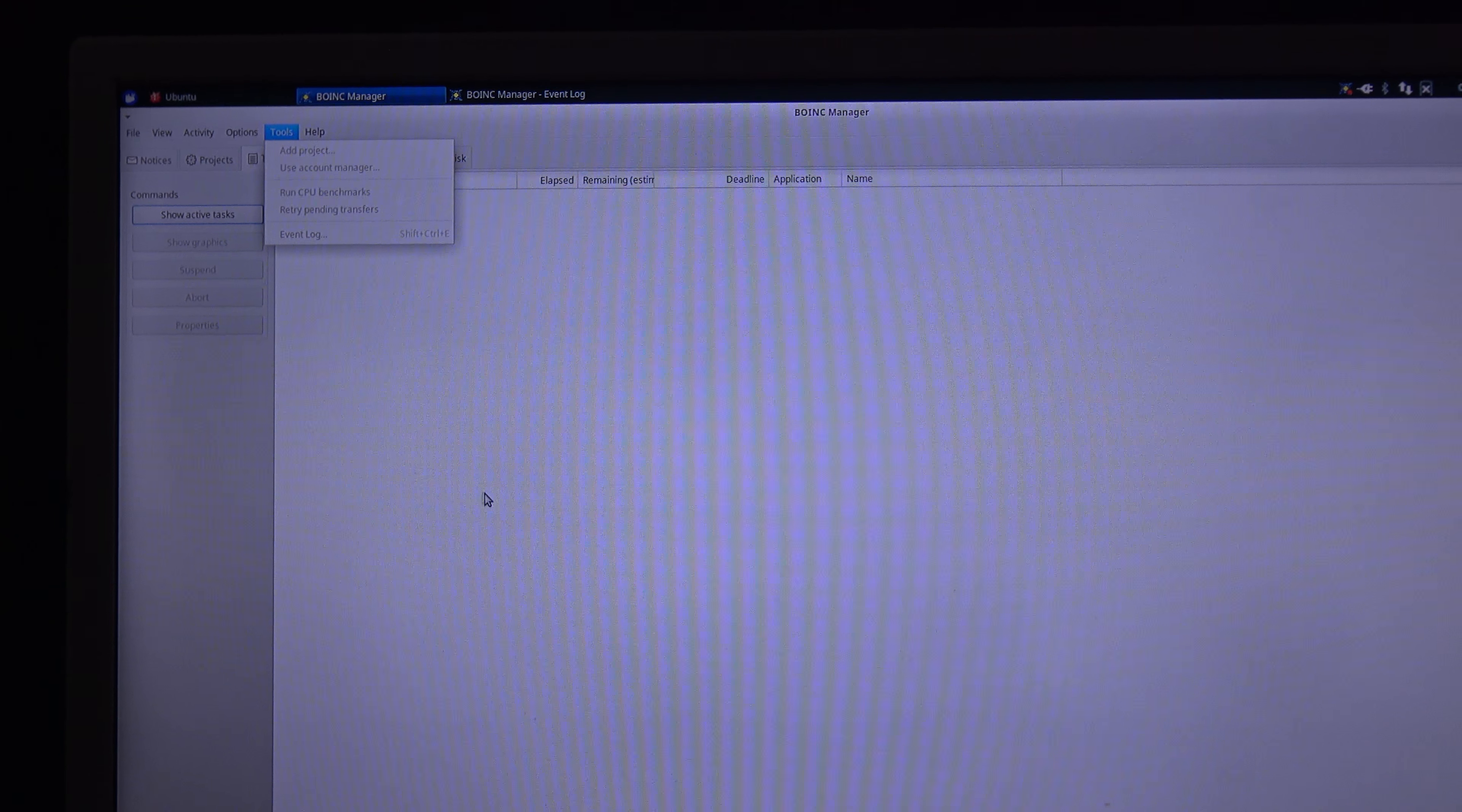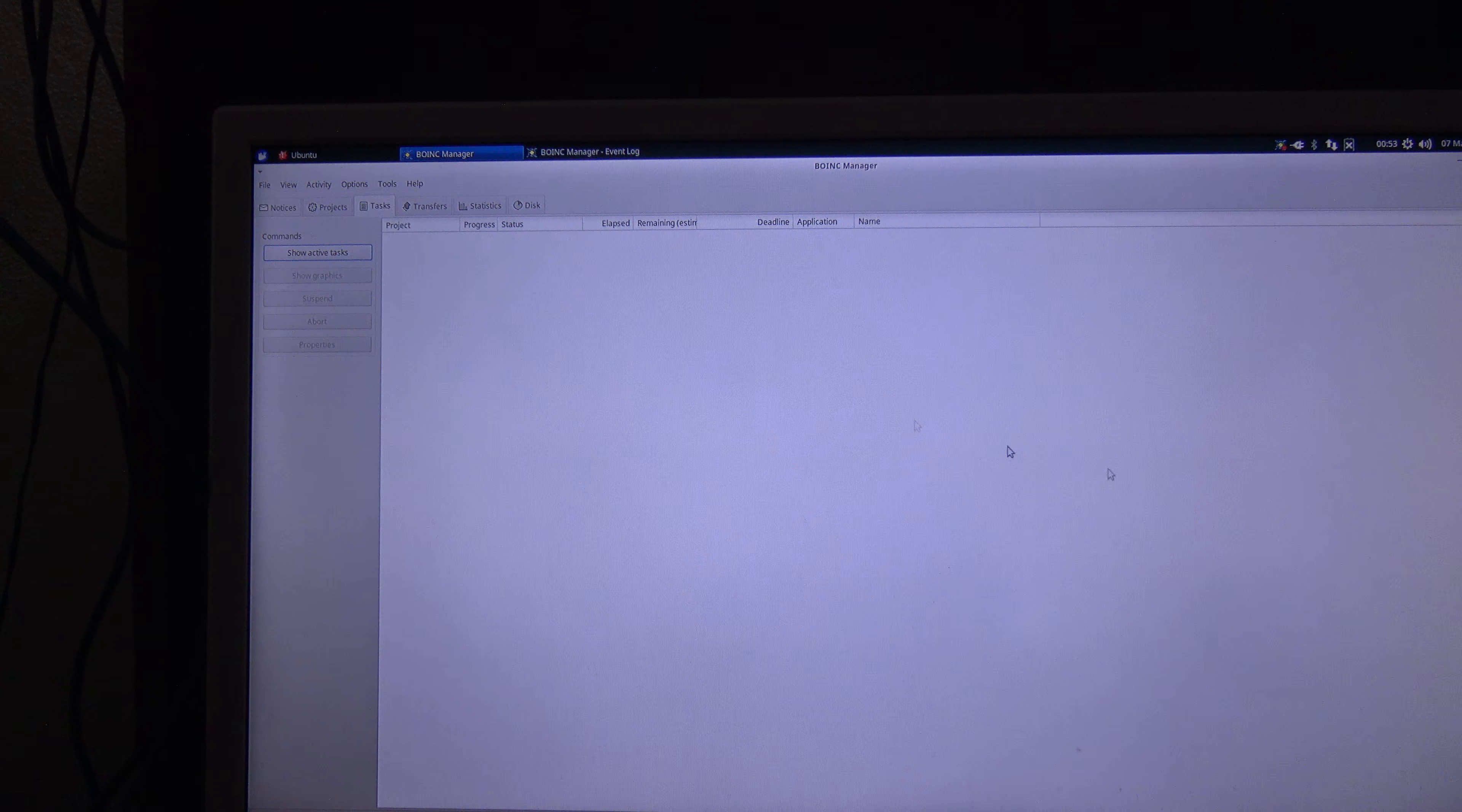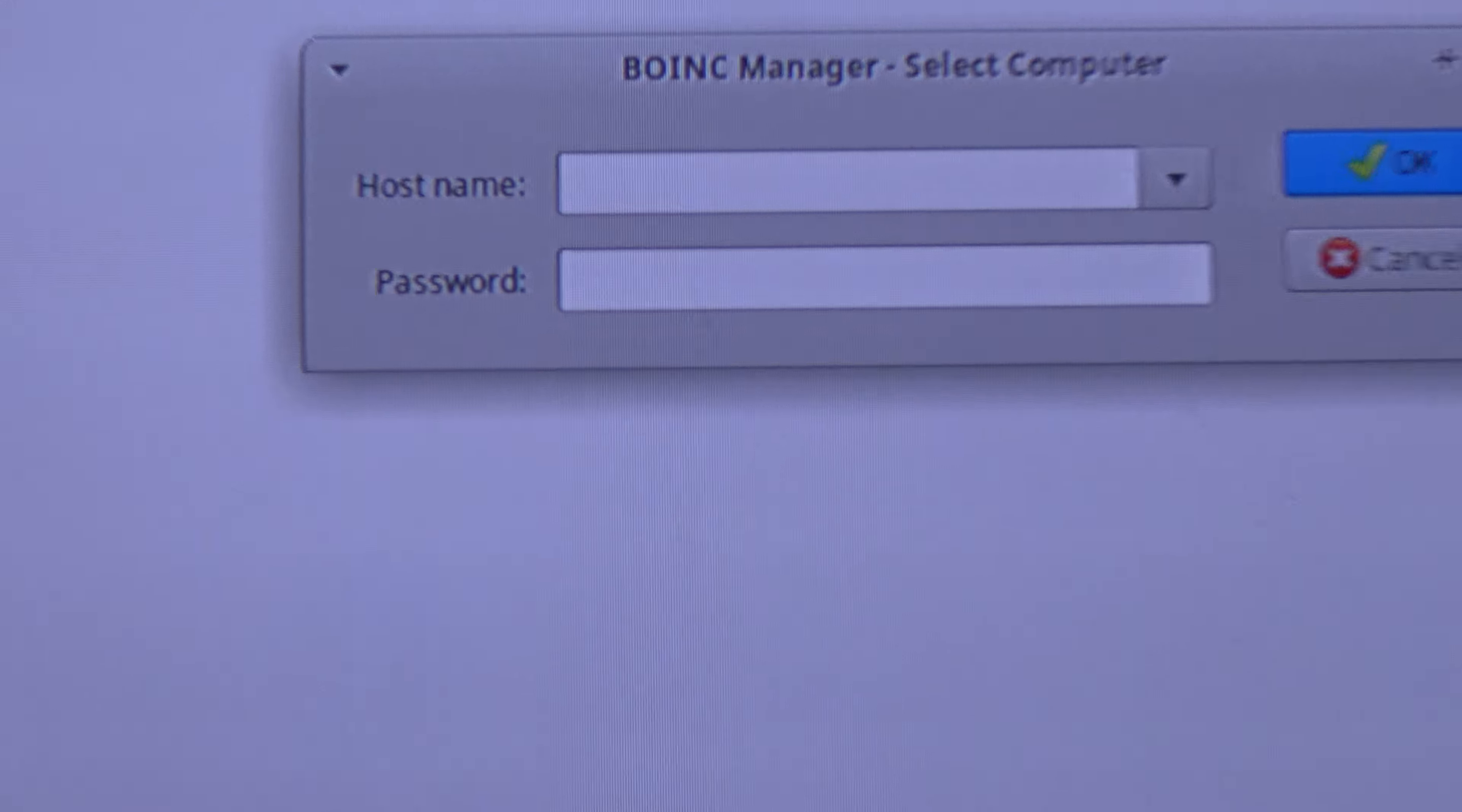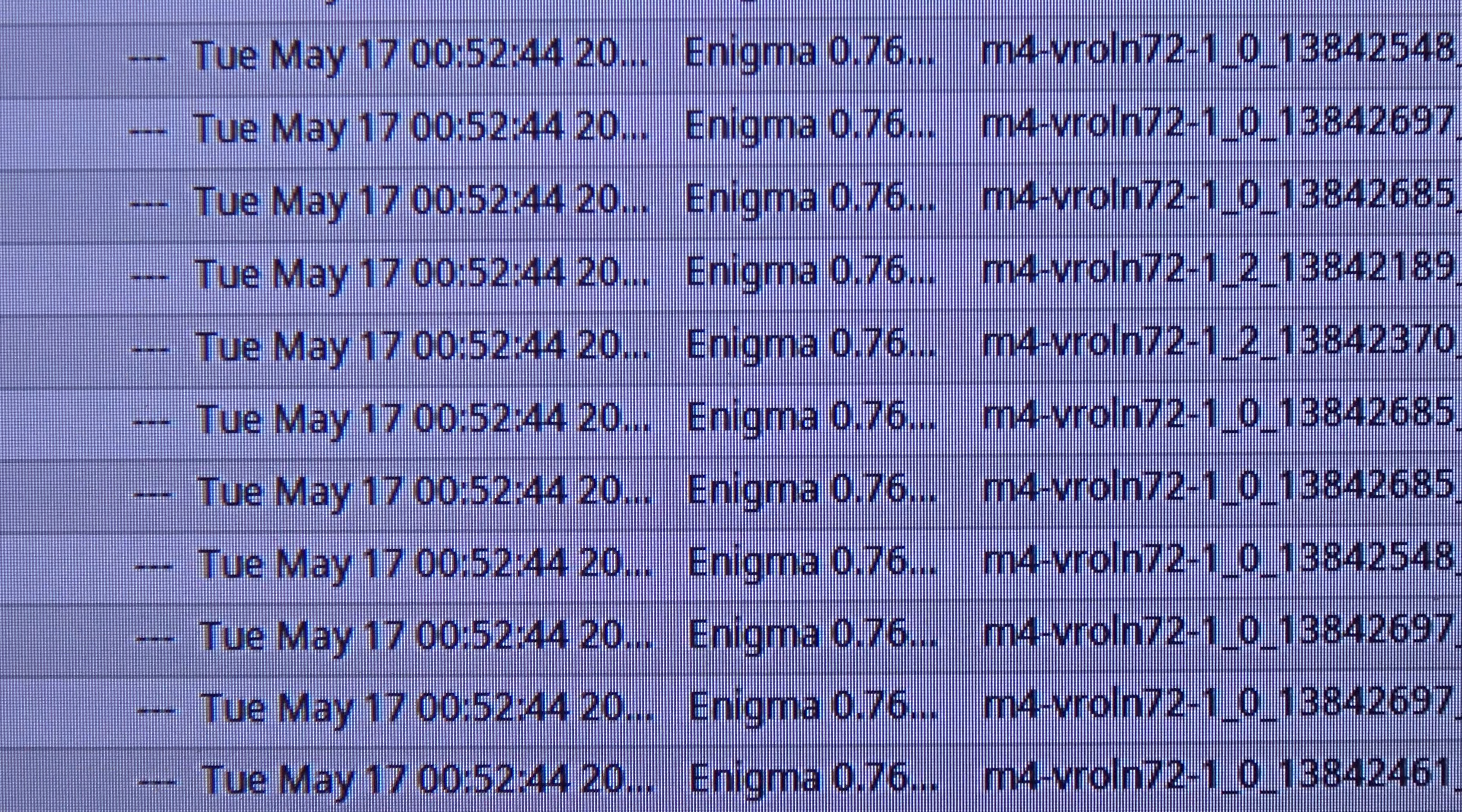Here I am in BOINC Manager. Now, since I have the remote host, it does not connect by default. So I have to go here to file, select computer. And I have to write here the local address. 127.0.0.1. And there we go. And the password of course I have to type it over here. And there we go.